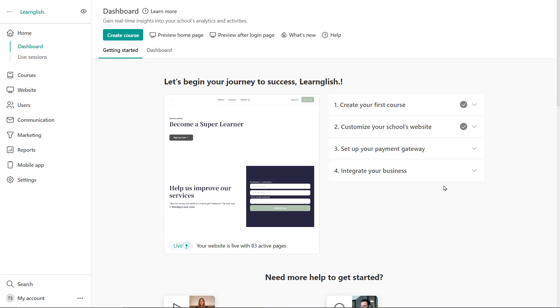Regarding instructional roles, having several instructor accounts can be very handy in distributing the workload. So an instructor in LearnWorlds is a user role with permissions to create and manage courses including uploading content and interacting with students in their assigned courses.